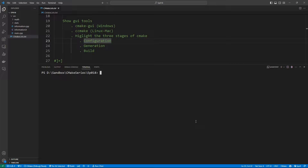Hello everyone and welcome to this video. In this one we are not going to do something new with CMake that we haven't done before, but we will be using a set of different tools to configure and generate our CMake projects. I want you to see a few GUI tools that people use: there is cmake-gui if you are on Windows, and if you are on Linux or Mac you can use ccmake.